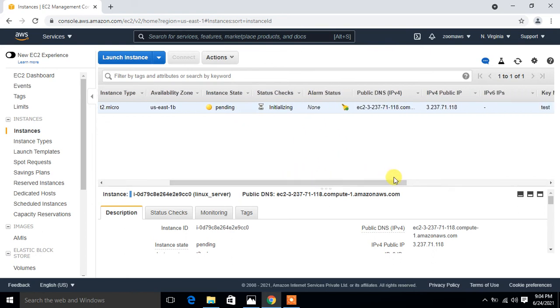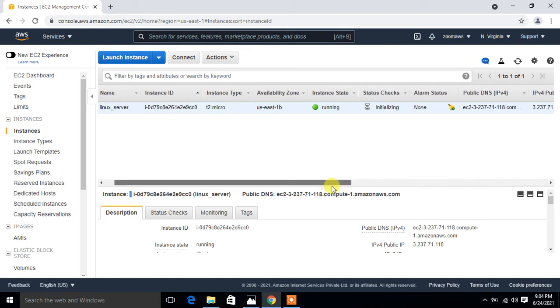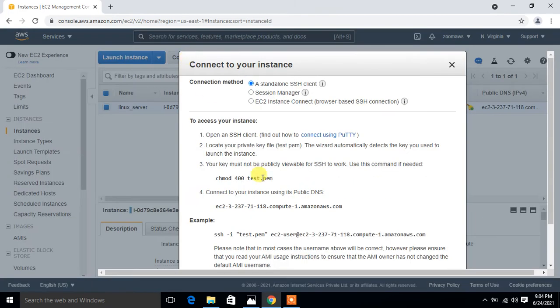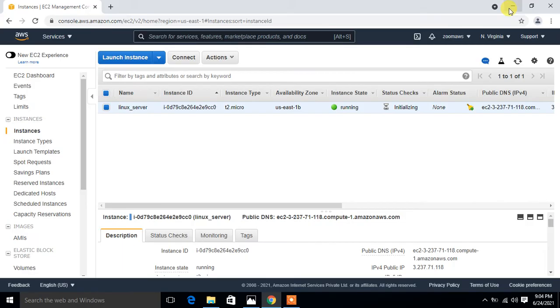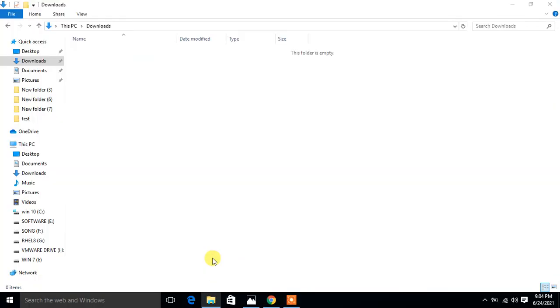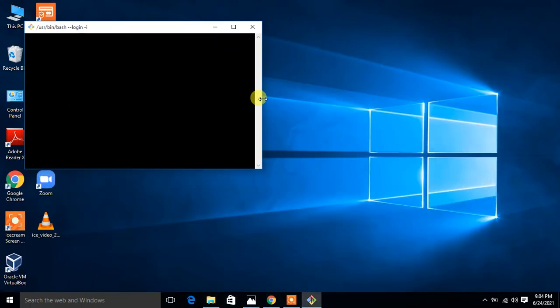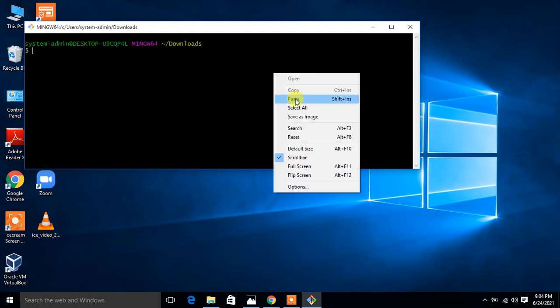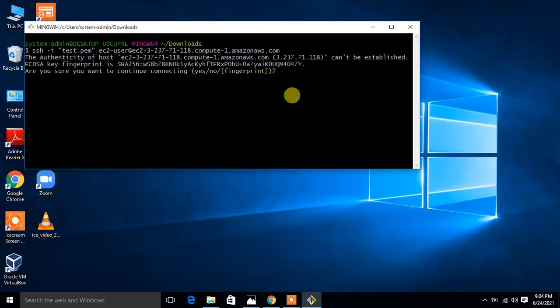This is the public DNS IP address. We have the IPv4 and key name is test. Now I'm going to connect it. Click on connect, copy the entire path from here, and go to the key pair location. In my case, it is in downloads. I open my downloads and open my Git Bash utility from here. That's cool. Make it large for you.